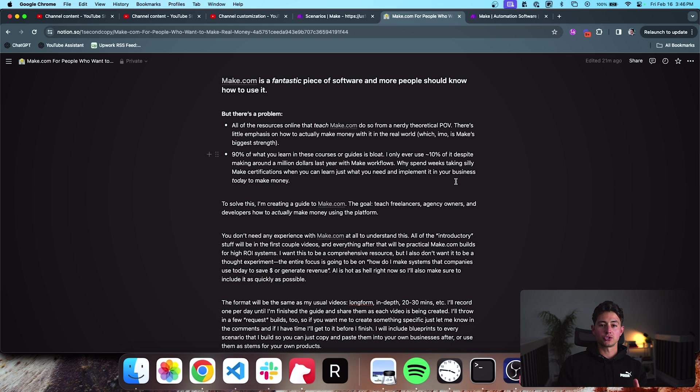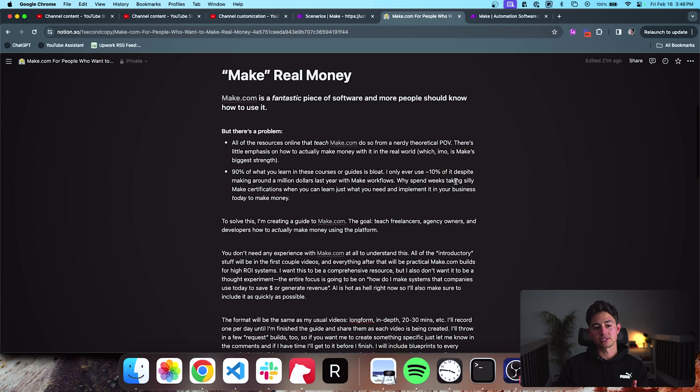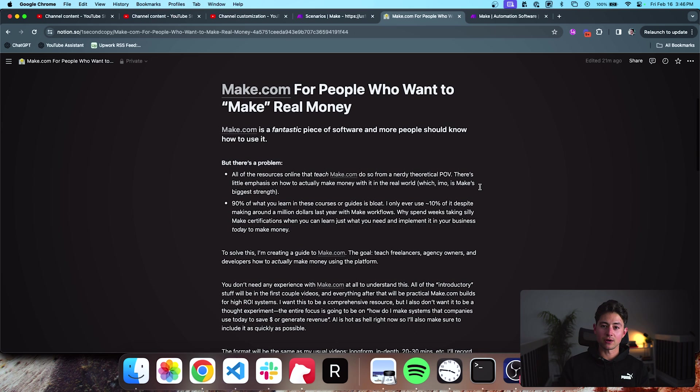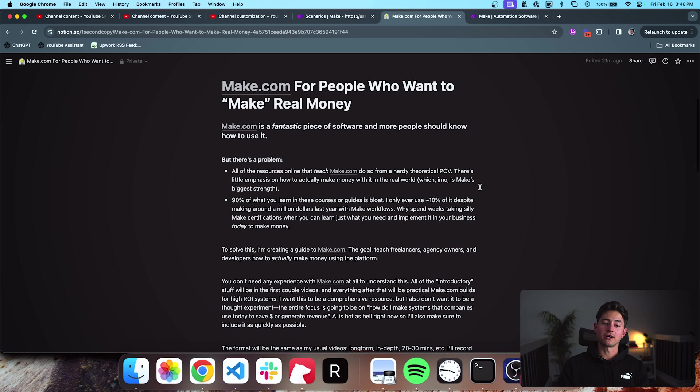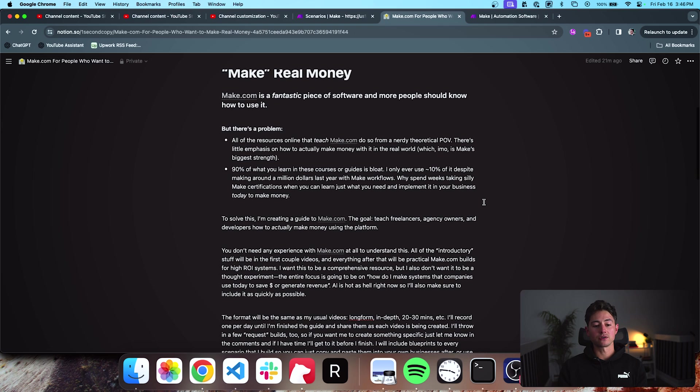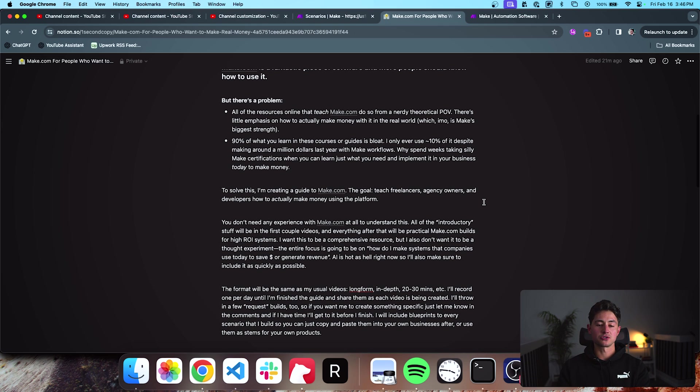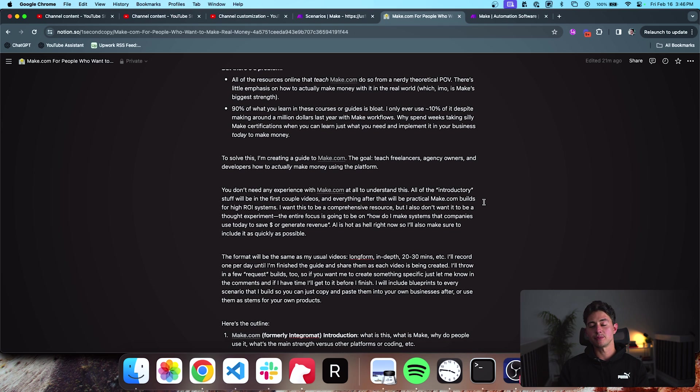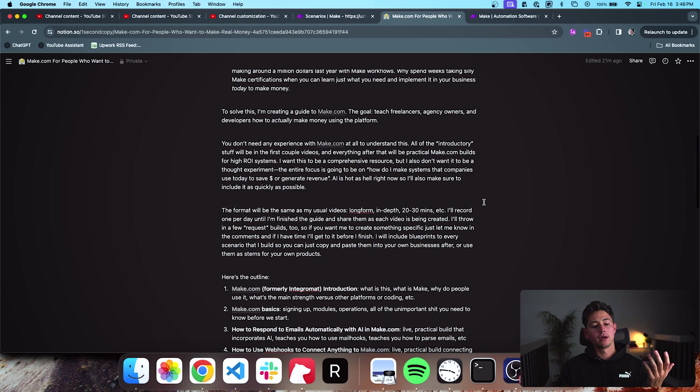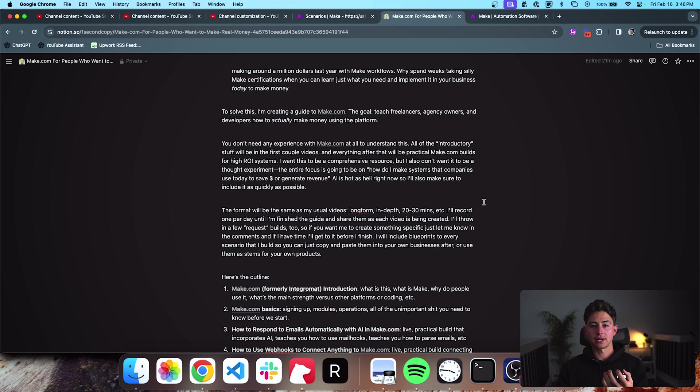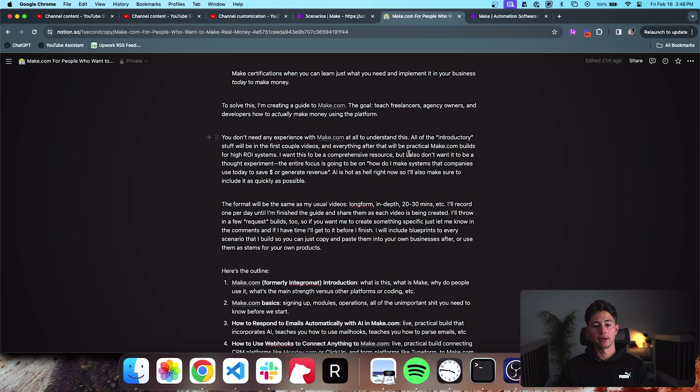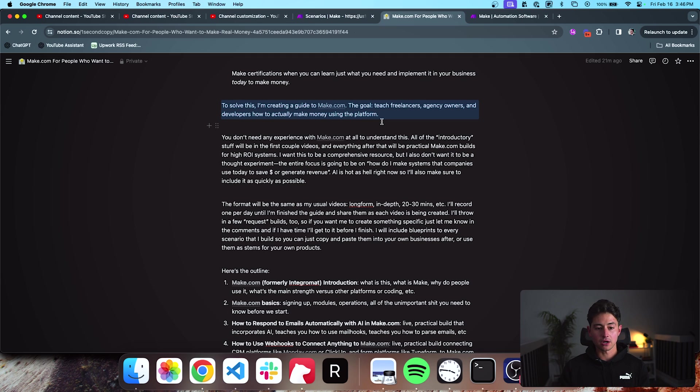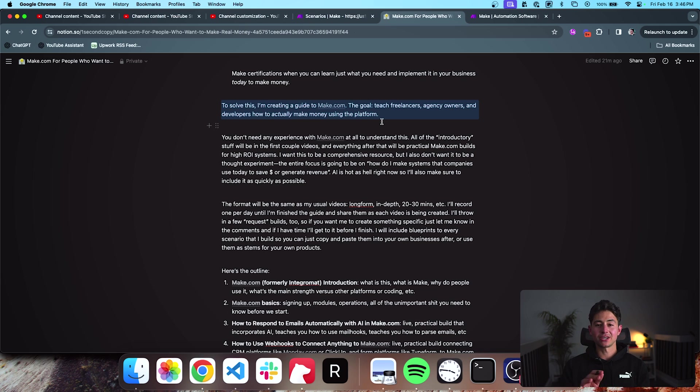So, this is a Notion doc that I've set up explicitly for the purposes of walking you guys through my rationale for Make.com, what the next 10 videos are going to be like or so. I'm going to make sure to link this in the video description just so you guys can kind of see my POV. The goal is I want to teach freelancers and agency owners and developers how to actually make money with Make.com. And I want to make sure that it's as simple as possible. You don't actually have to have any Make.com experience in order to get started.